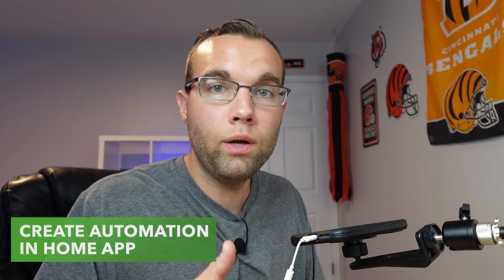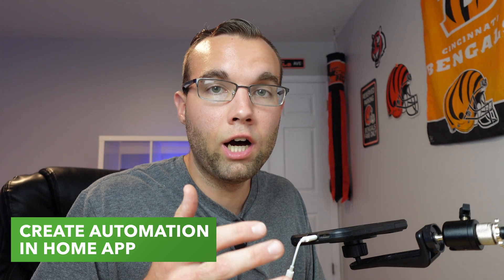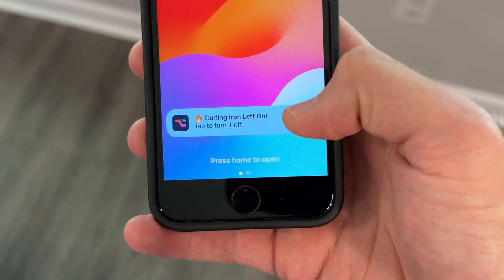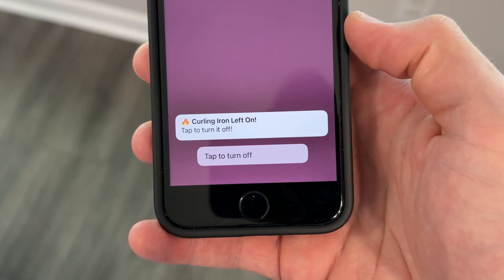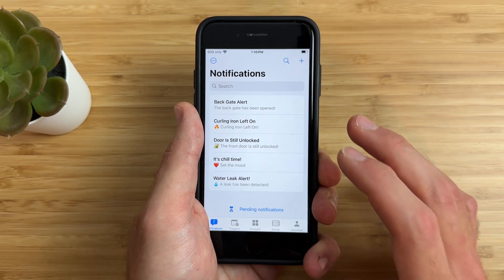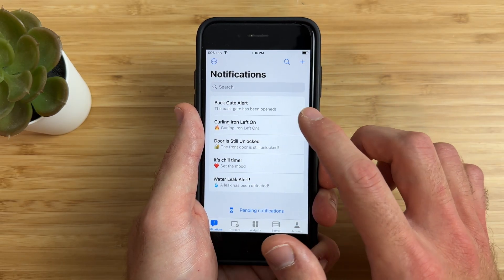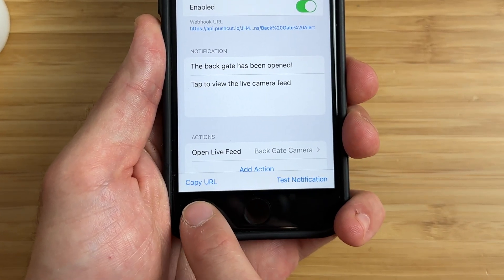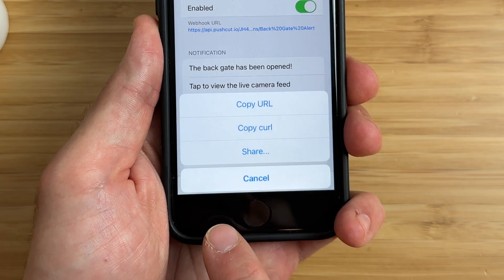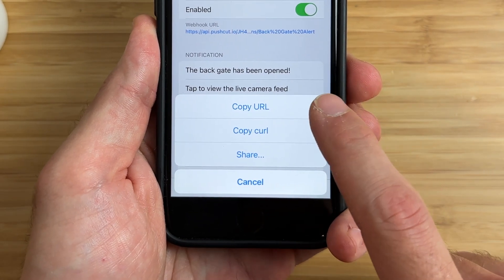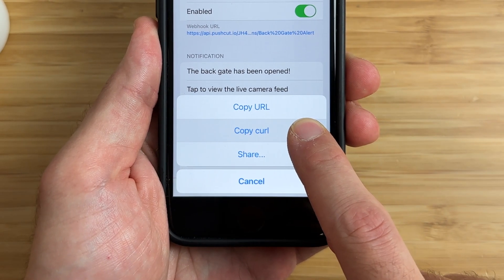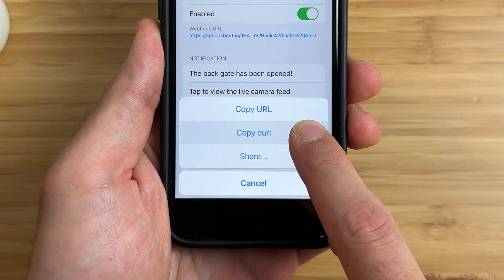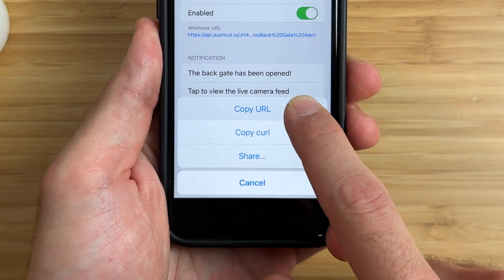Next, what we need to do is tie this shortcut to an automation in the Home app to have it run when my backgate is opened. To do this, open up this notification and at the bottom left you'll see where it says 'Copy URL.' Tap on that and choose 'Copy URL' — make sure you choose 'Copy URL' and not 'Copy cURL,' because if you choose copy cURL, this will not work. So choose 'Copy URL' and we'll use this later on.